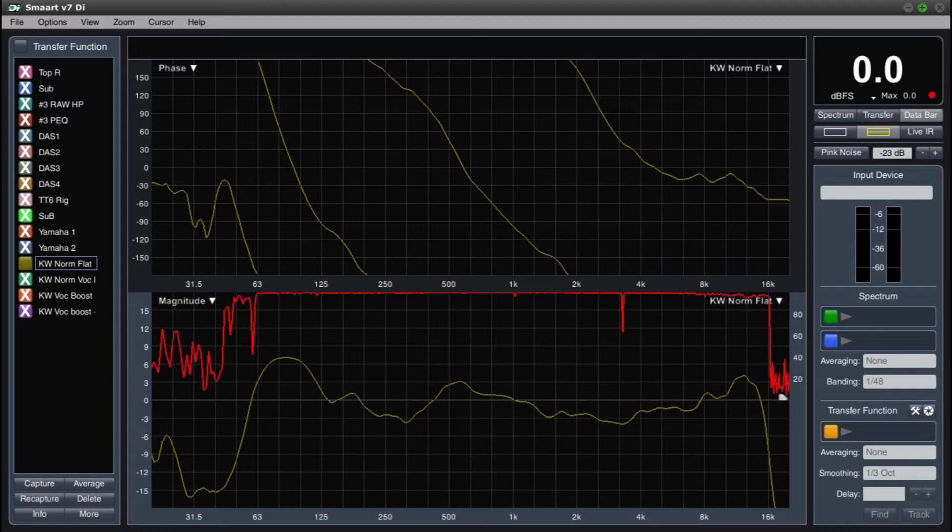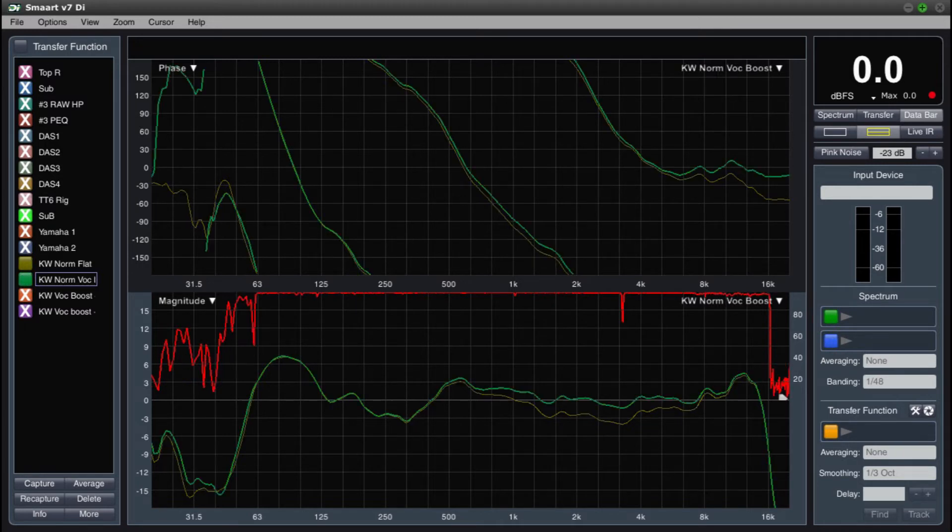Here we have a screenshot in the normal mode and the flat mode. If I then switch the preset to vocal boost, we can see the high end of the spectrum lift itself by about 3 dB.